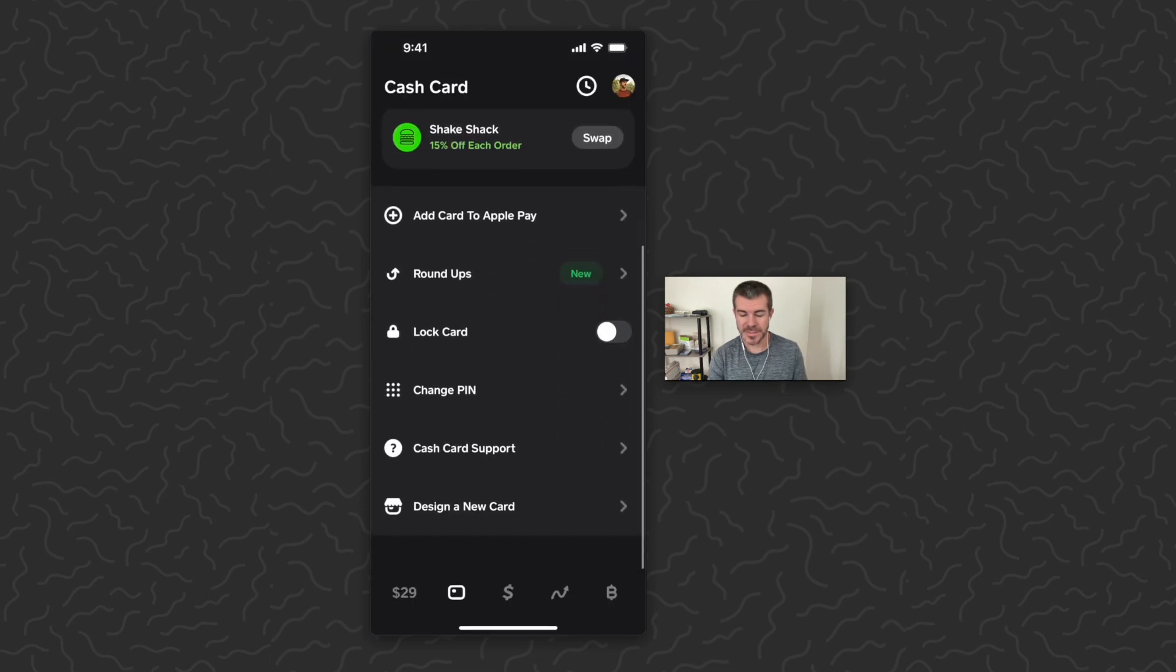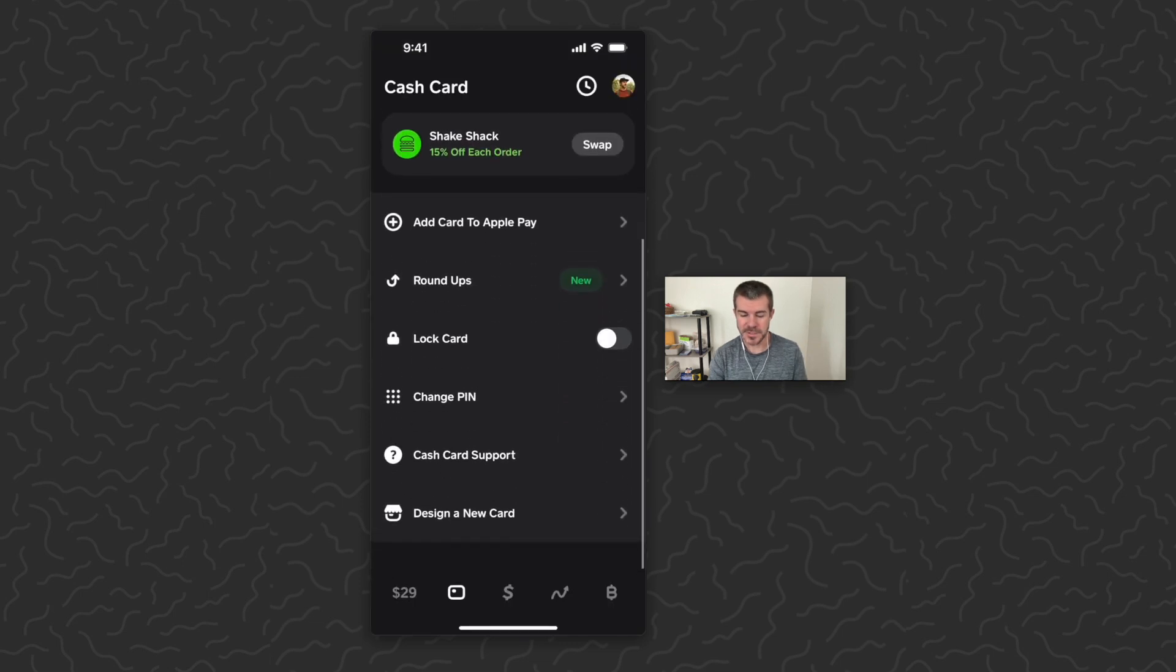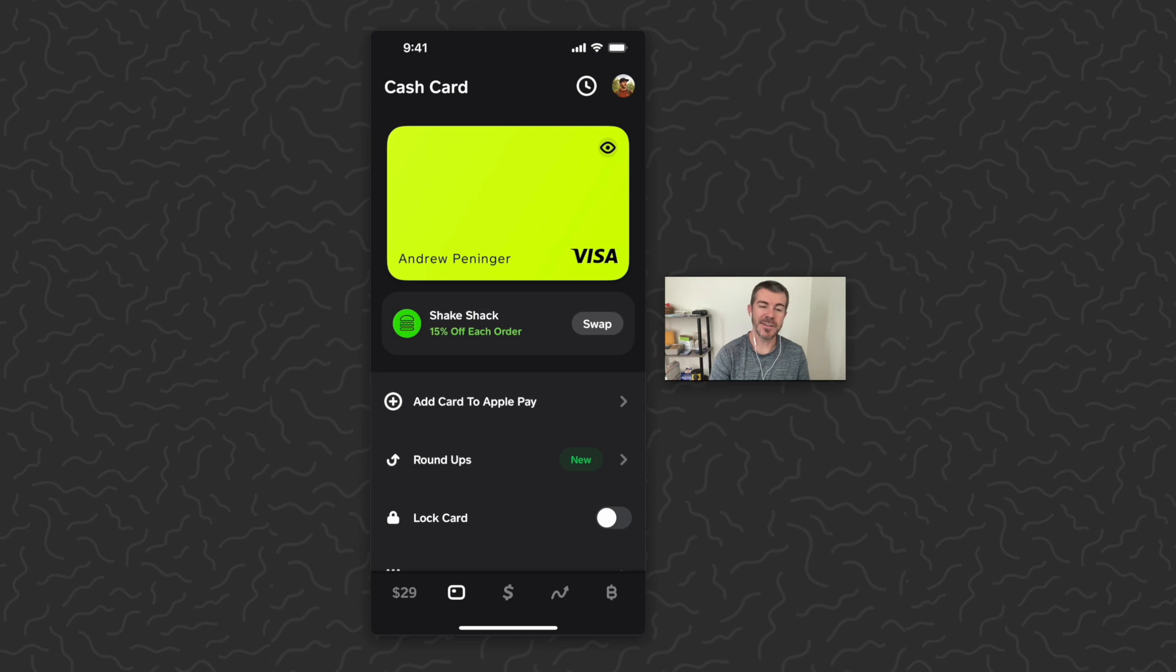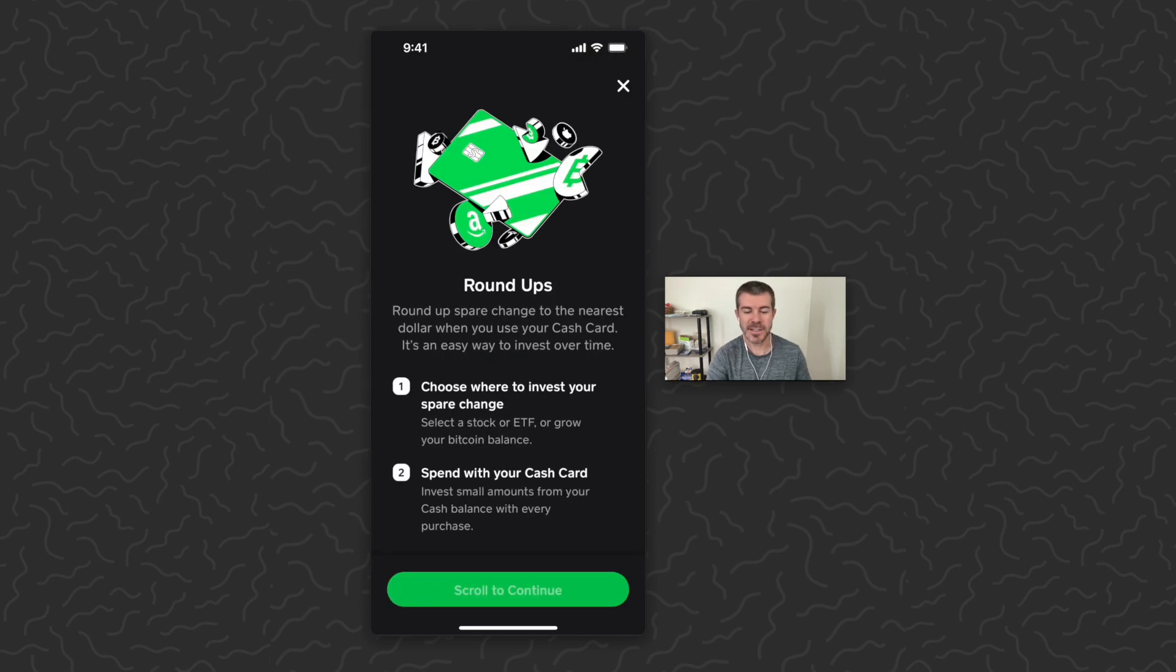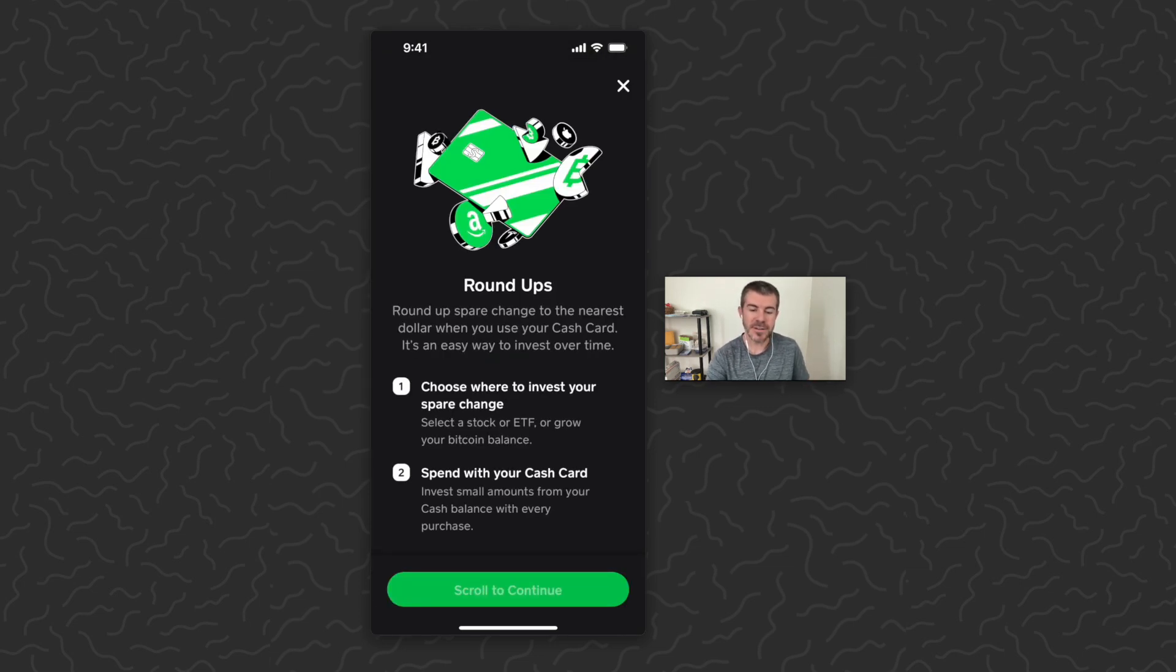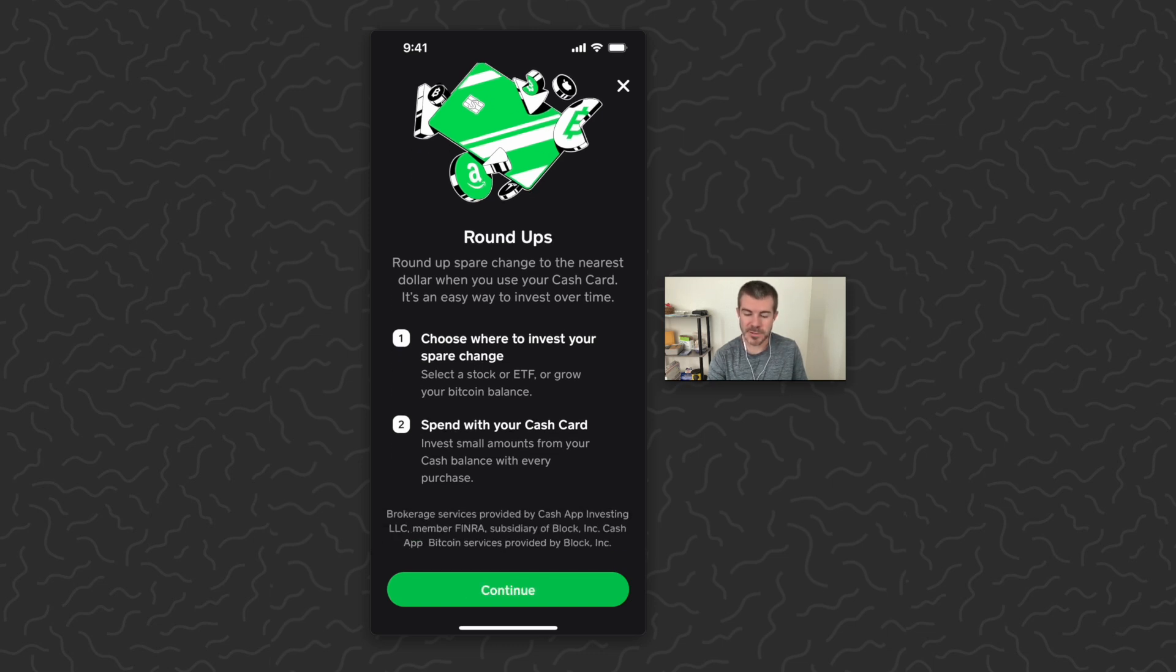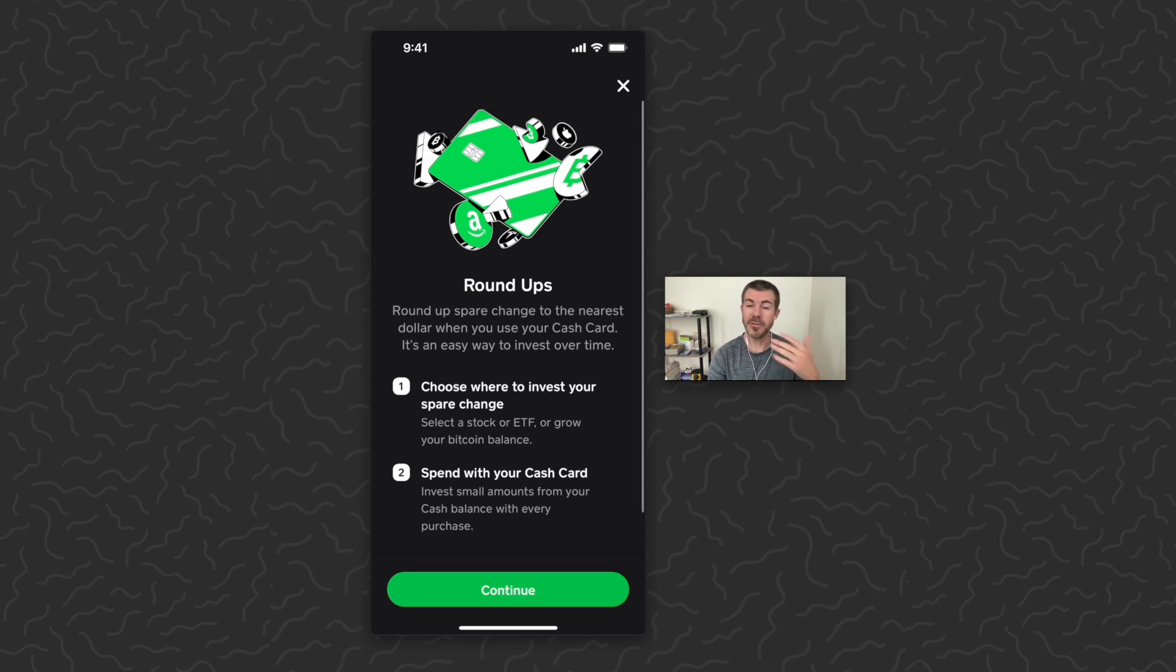And you can get some other features here. A new feature that they have just added is Round Ups. So to activate this, you want to tap on it. Round up spare change to the nearest dollar when using your Cash Card. It's an easy way to invest over time. Choose where to invest your spare change - select a stock, ETF, or Bitcoin. Number two, spend with your Cash App card, invest small amounts from your cash balance with every purchase.